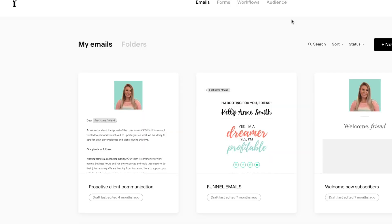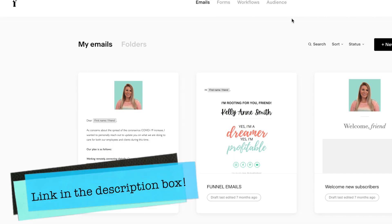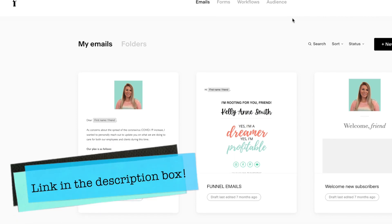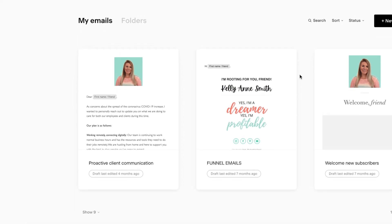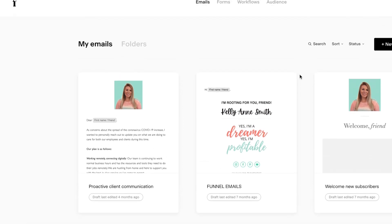Here we are in my Flodesk account. If you want to sign up for Flodesk, it is my favorite email marketing tool — I used to have Mailchimp, but Flodesk is so much cheaper and better. It's a lot more plug-and-play and friendly. I have a link for 50% off down below in the description box.